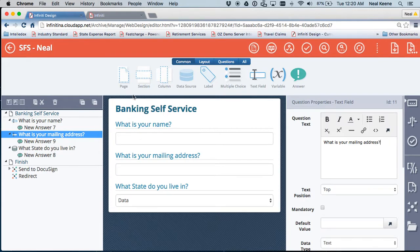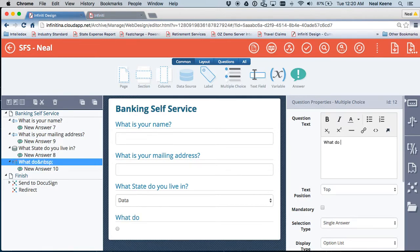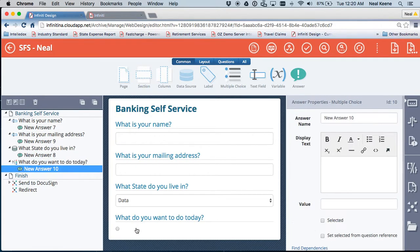Next, I want to actually create a new page. Actually, before we do that, let's drop in a multiple-choice question: what do you want to do today? So if I want to set that up, my first answer will be to this multiple-choice question.